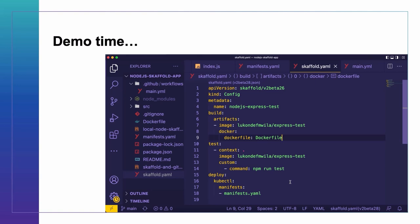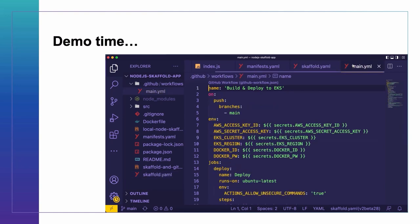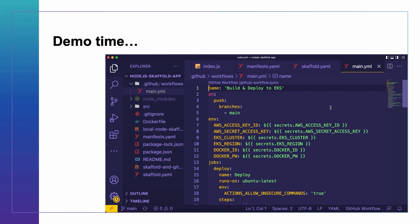Of course, there might be situations where there are certain things you want to apply only for a local context, and you can read more about those properties in the Skaffold documentation. But the most important thing is coming up with a solution and then picking the right tools for that solution based on how well they support the particular framework you've developed.